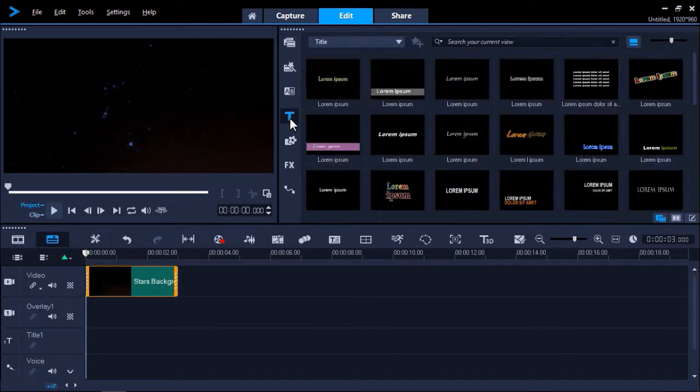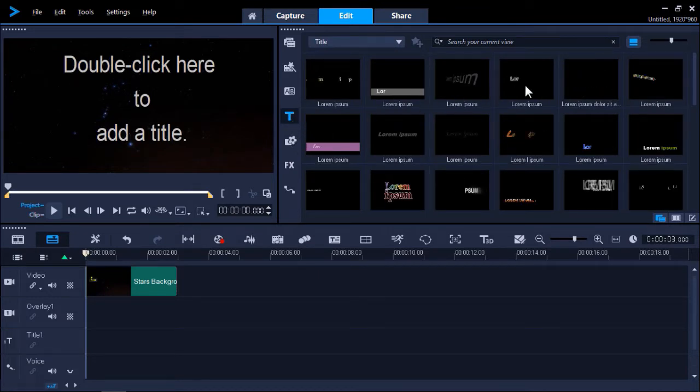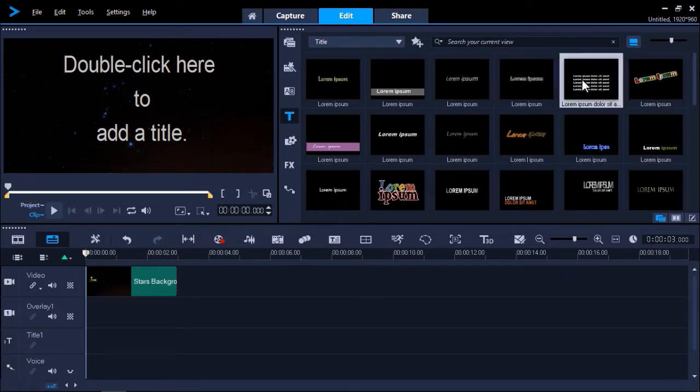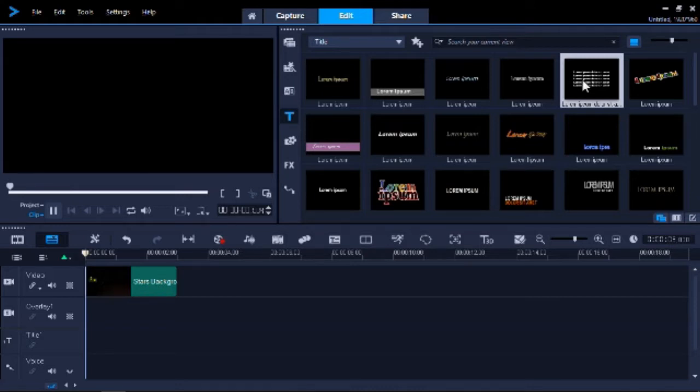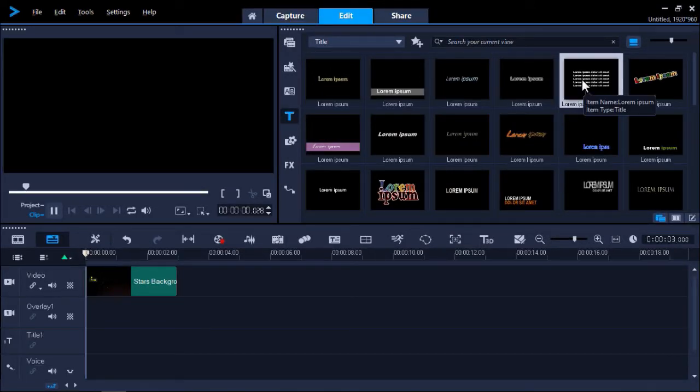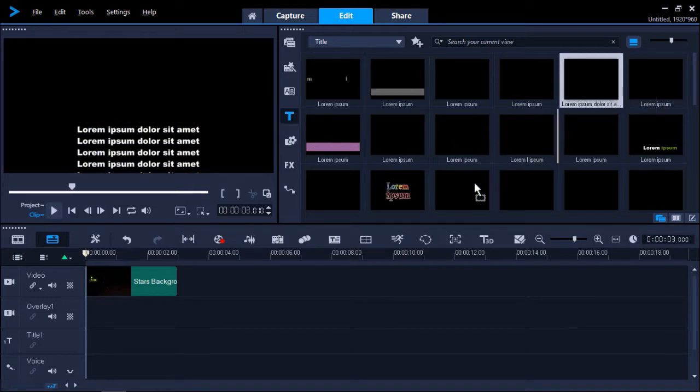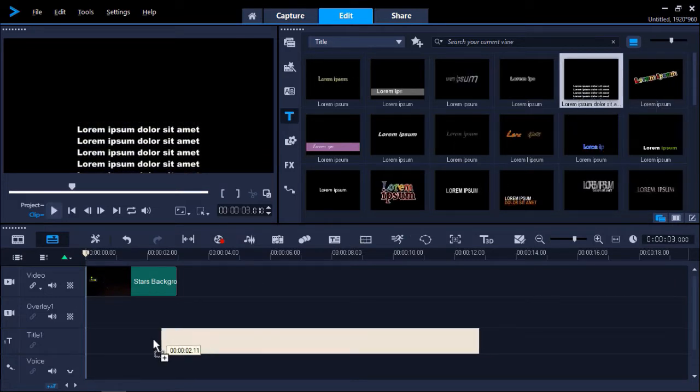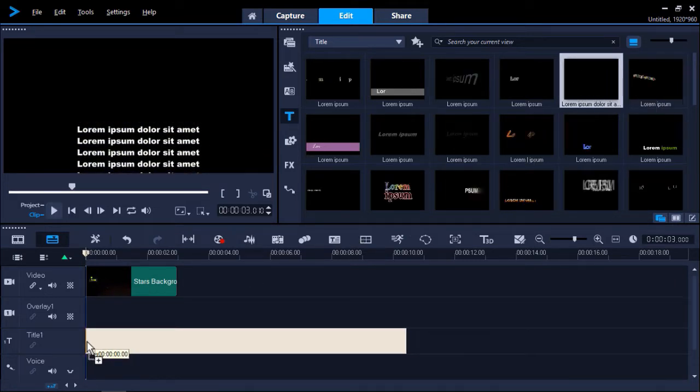Now click on the title's library icon. Then click on the fifth title in the first row. If you click on it, you'll see in the preview pane how the text scrolls up from the bottom. Drag this title from the library onto the title track on your timeline.